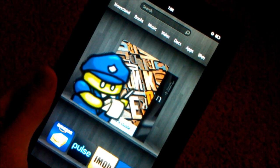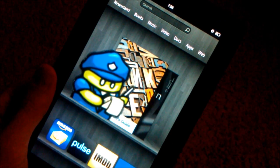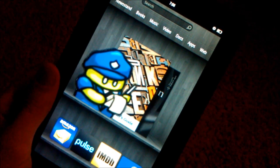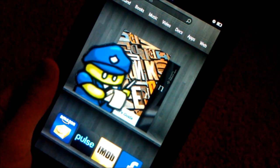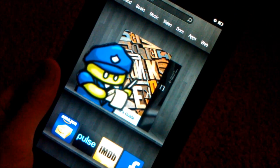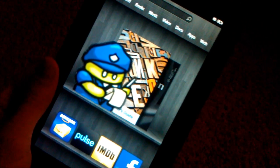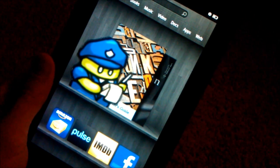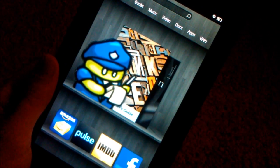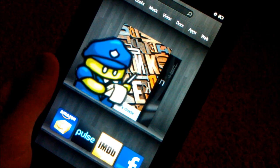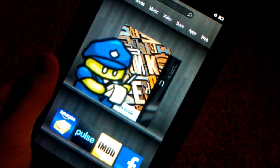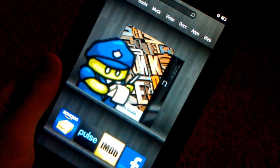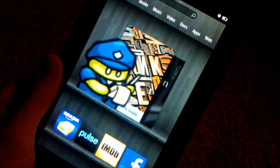Hey, this is Nate Mill. In this video I'll be showing you how to flash a custom recovery to your Amazon Kindle Fire. You will need to follow my How to Root video first, so you will need root access and you will need the drivers installed.